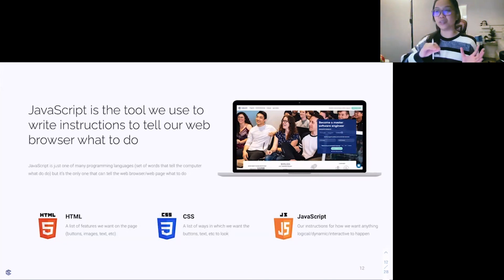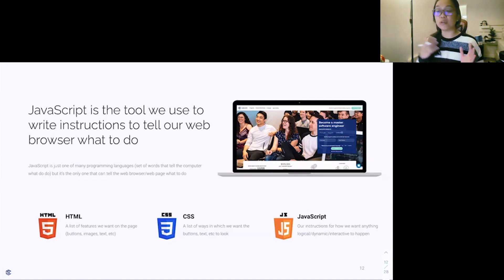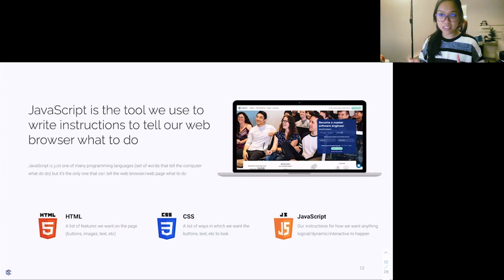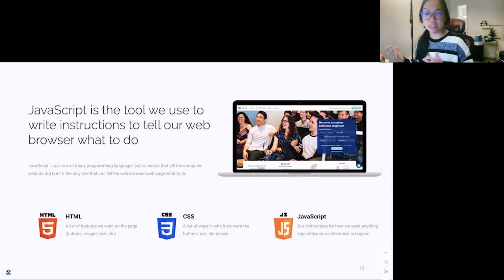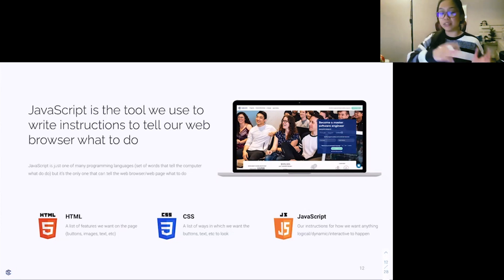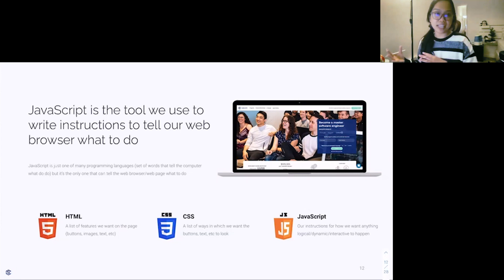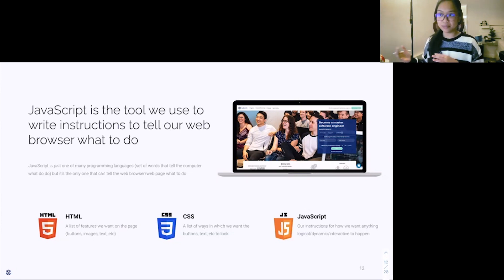That's a very high-level example of how JavaScript works. It's the functionality behind everything. So if we go to a website and we click a button, that button redirects us to another page, and that redirection is handled by the JavaScript that we write for it.